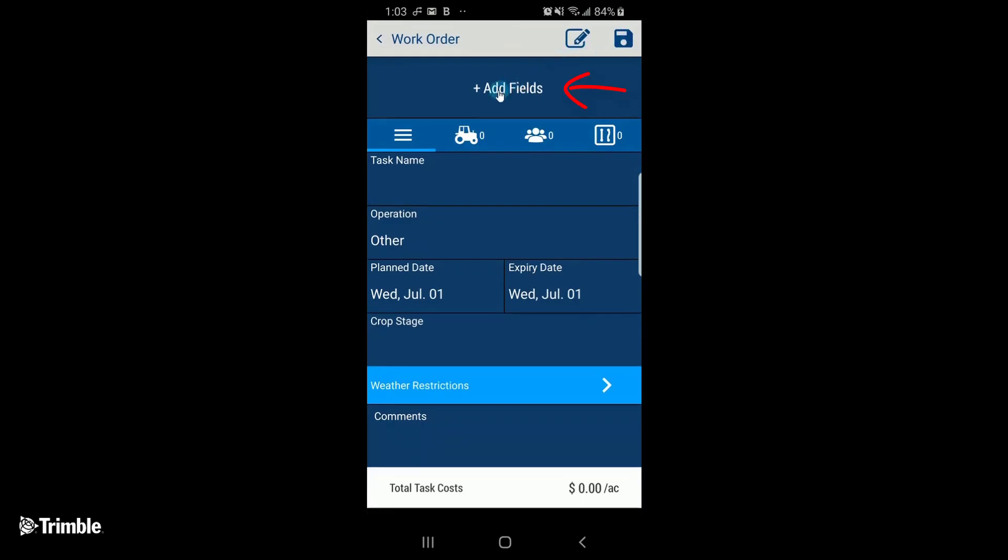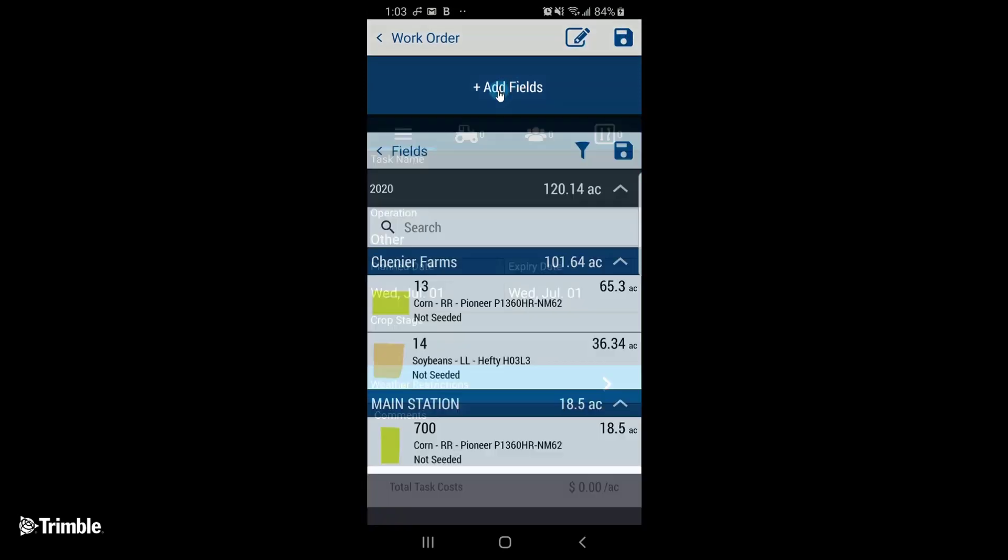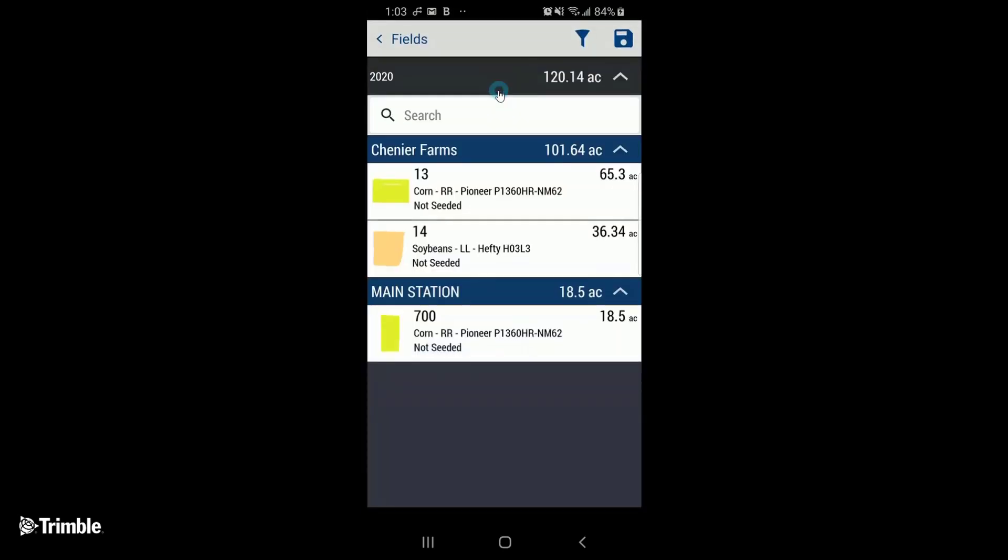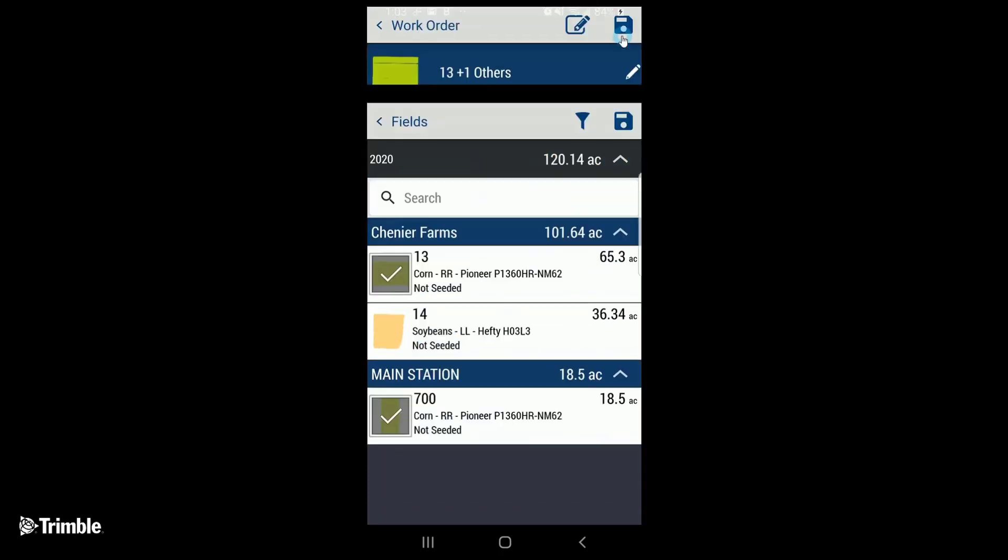Tap Add Fields at the top. Select all fields that you want to include in this work order. Tap Save.